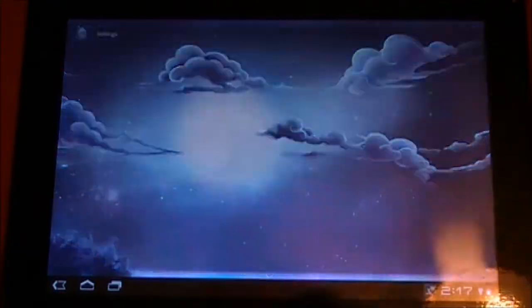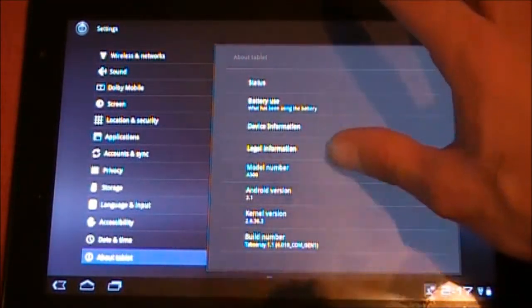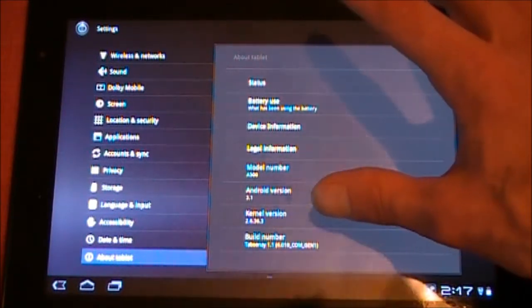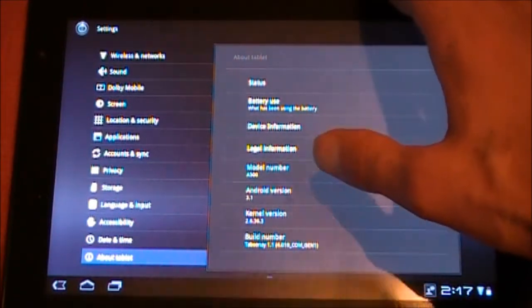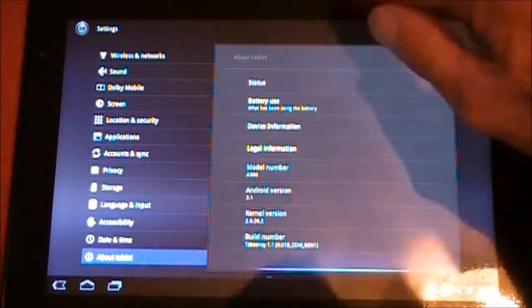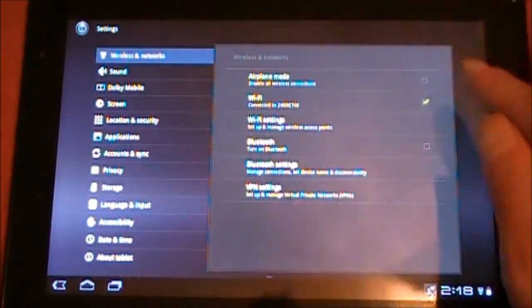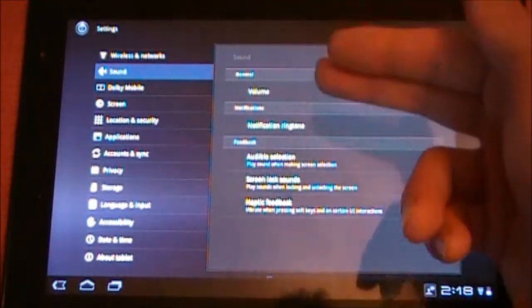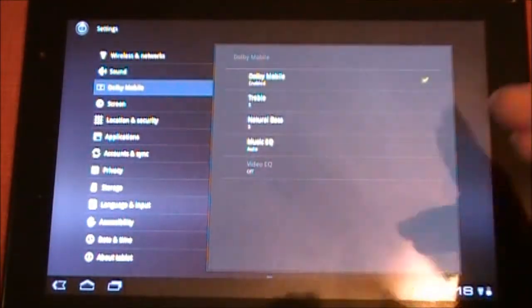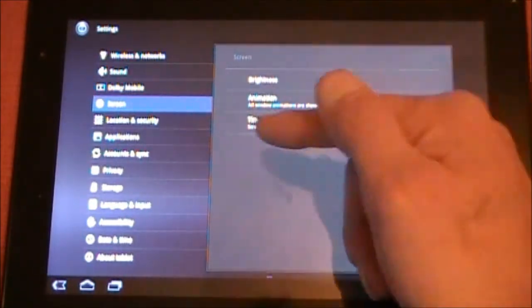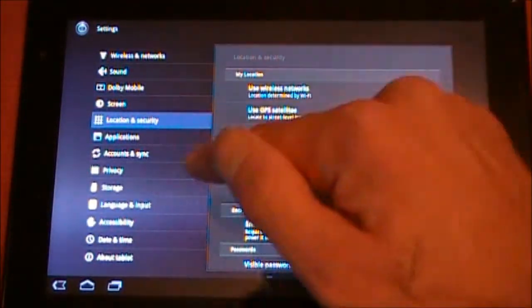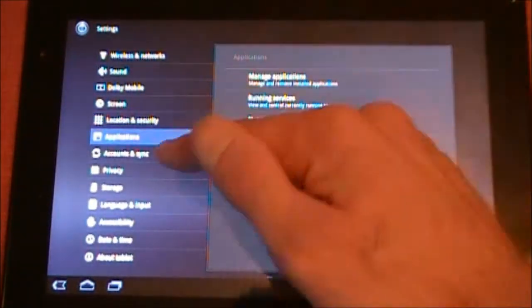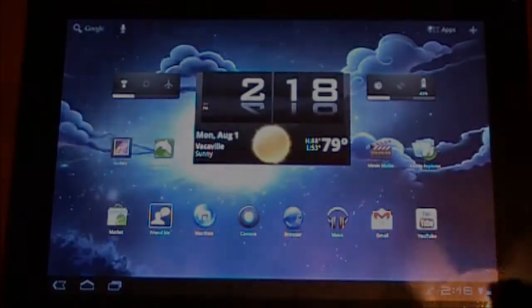Take a look at About Tablet. We're looking at Android 3.1, kernel version 2.6.36.3, and build number Tabonet 1.1, which is 4.010 CyanogenMod 1. So in our settings we have the standard Wireless and Networks, the standard Sound, we have Dolby Mobile. Under Screen we have brightness, animation, and timeout. Location and Security, as you can see it does not include GPS. Applications is your standard thing.